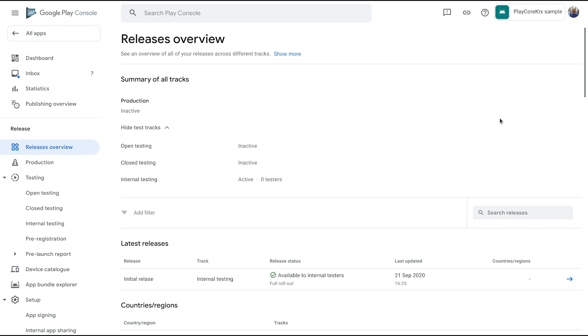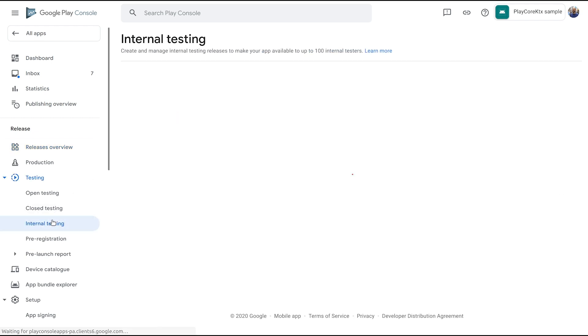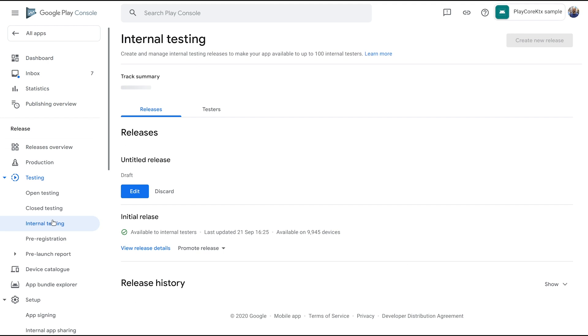But first of all, you need to create an app listing and upload a first version into any of the tracks, then wait until it's reviewed, which can take a few days or even a week, so best do it early. But remember to upload a version of your app that follows all Google Play policies.